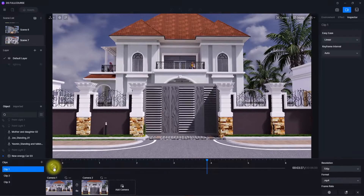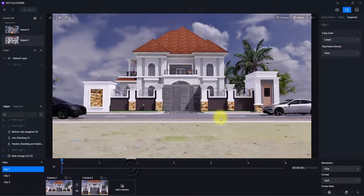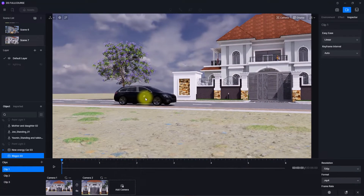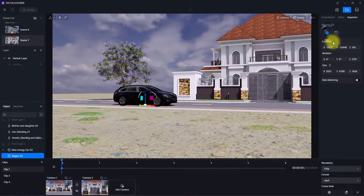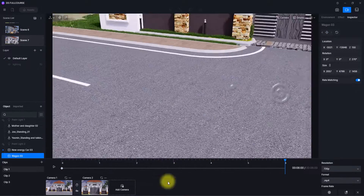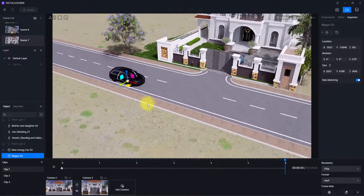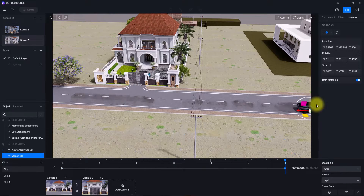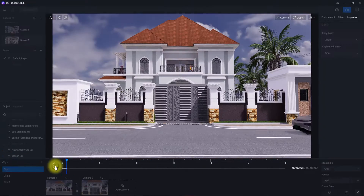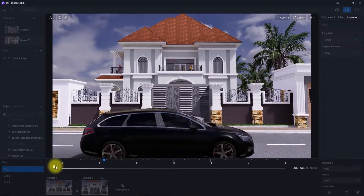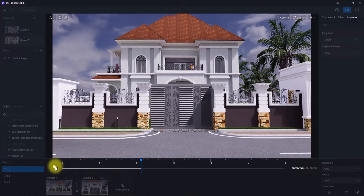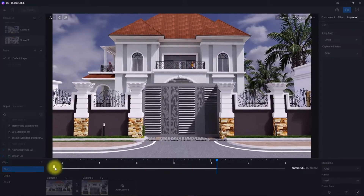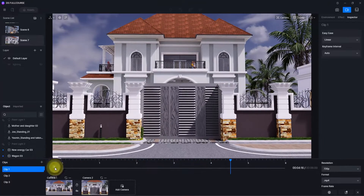In the same fashion, we can do the same for the other car we brought in. We click on it, enable rate matching, go to the end of the clip, place it where we want it at the end, then go back and play it. As you can see, we have successfully animated the objects.